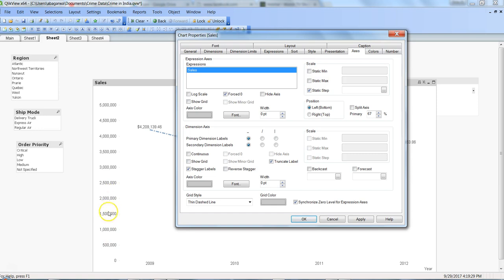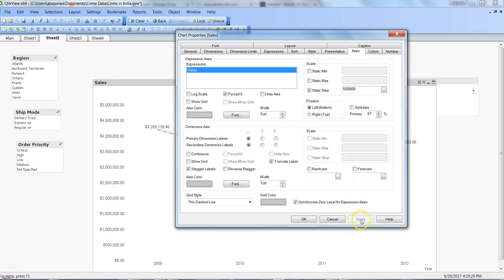So basically the interval is 500,000. If I specify 500,000 and click apply, which is actually a static step...